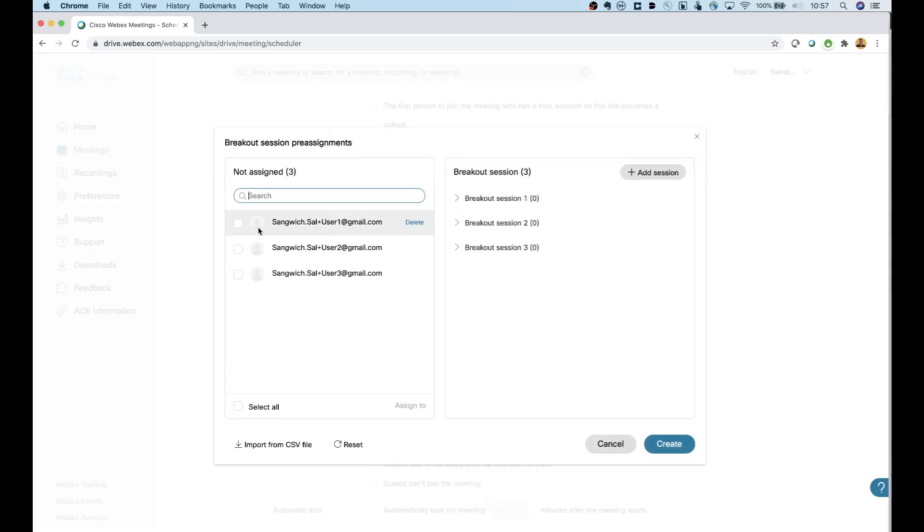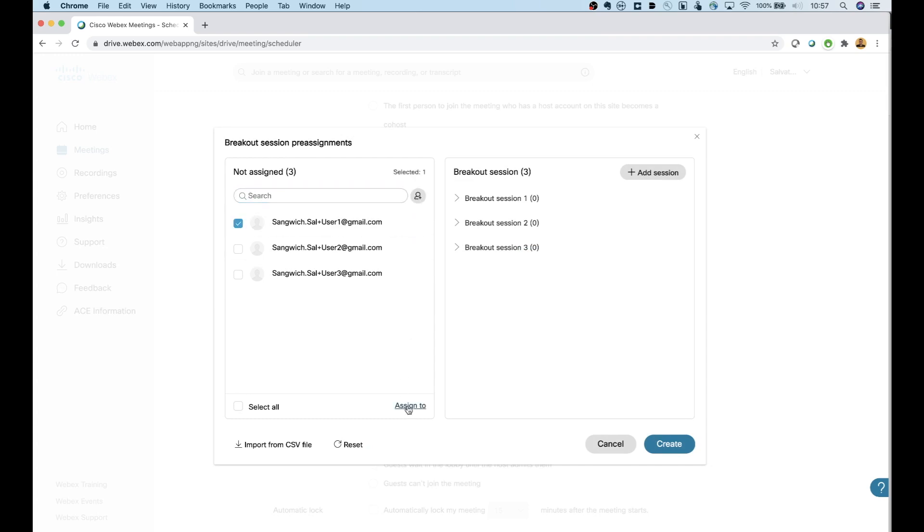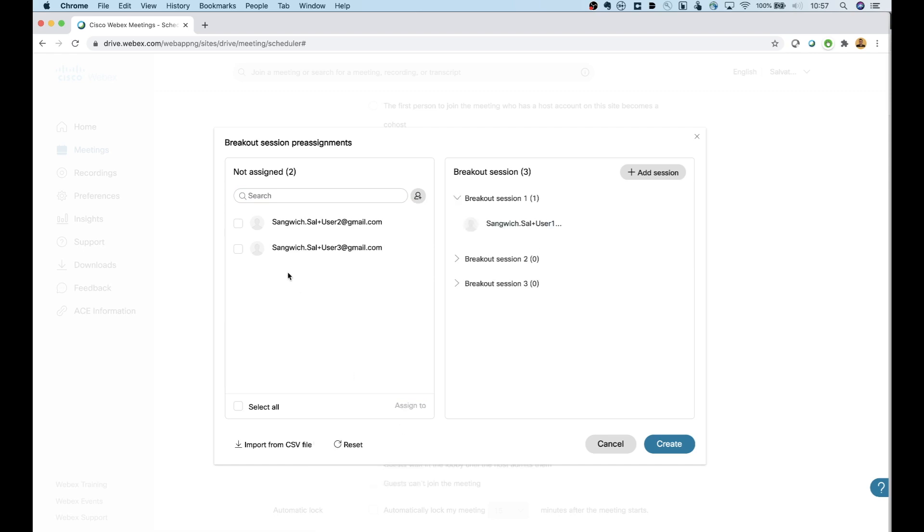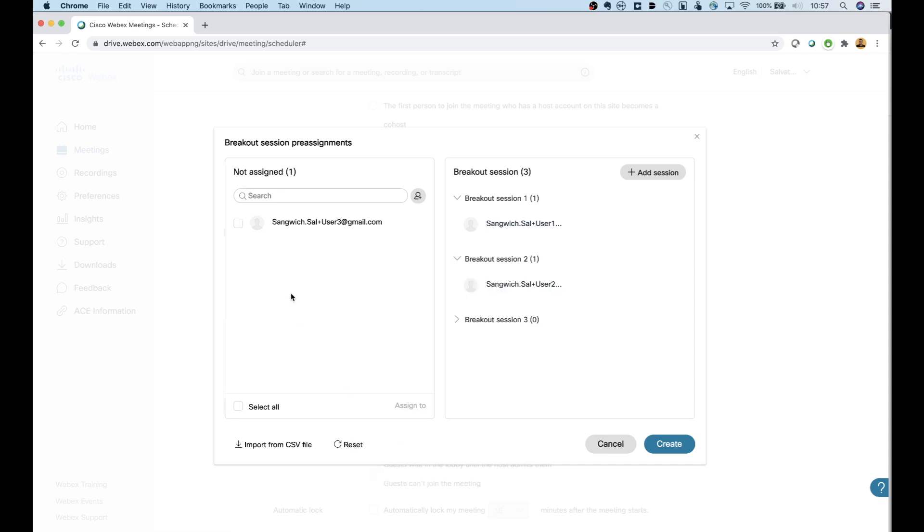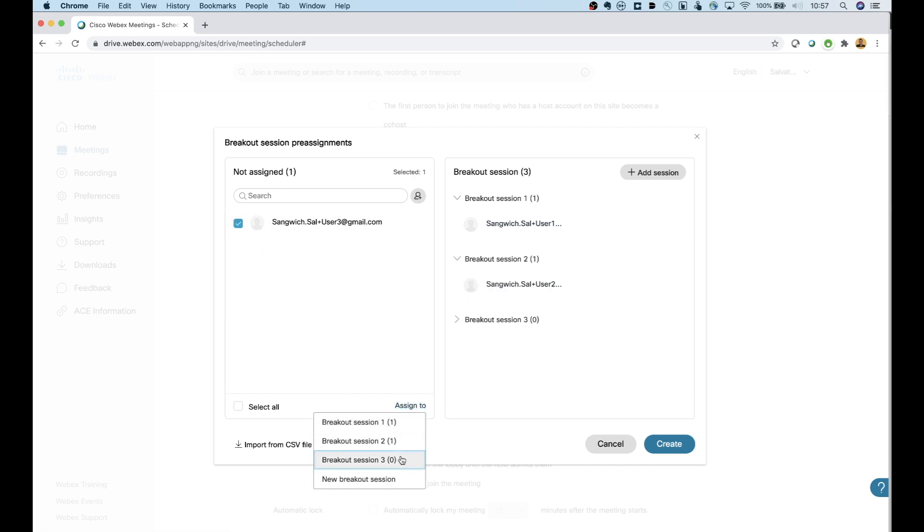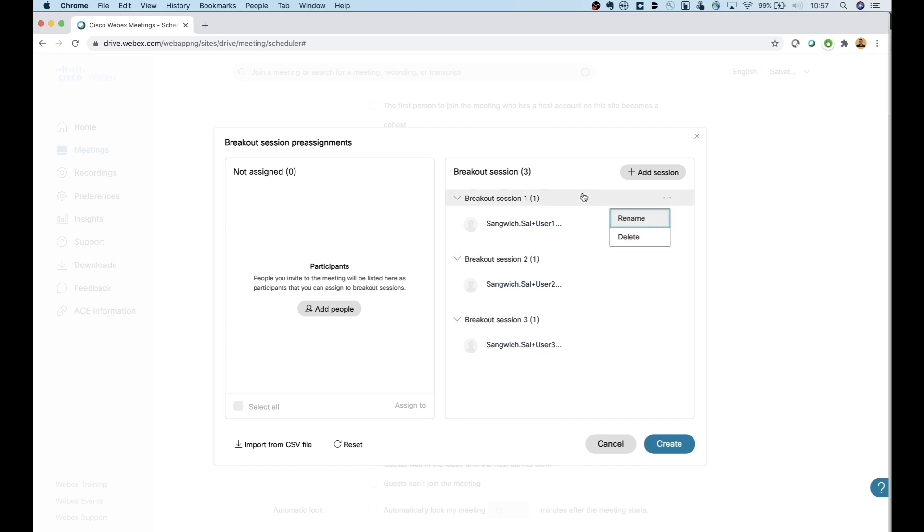And then right here, you can see all the users that I invited. And I'm going to say this user one here goes to, and I can assign it to breakout session one. This user here, he goes to breakout session two. And then the last user here goes to breakout session three. Then I can come in over to the top here if I wanted to. And I can go ahead and I can rename this to whatever I want. If we're working on different math problems, maybe I call it problem one, problem two, problem three.